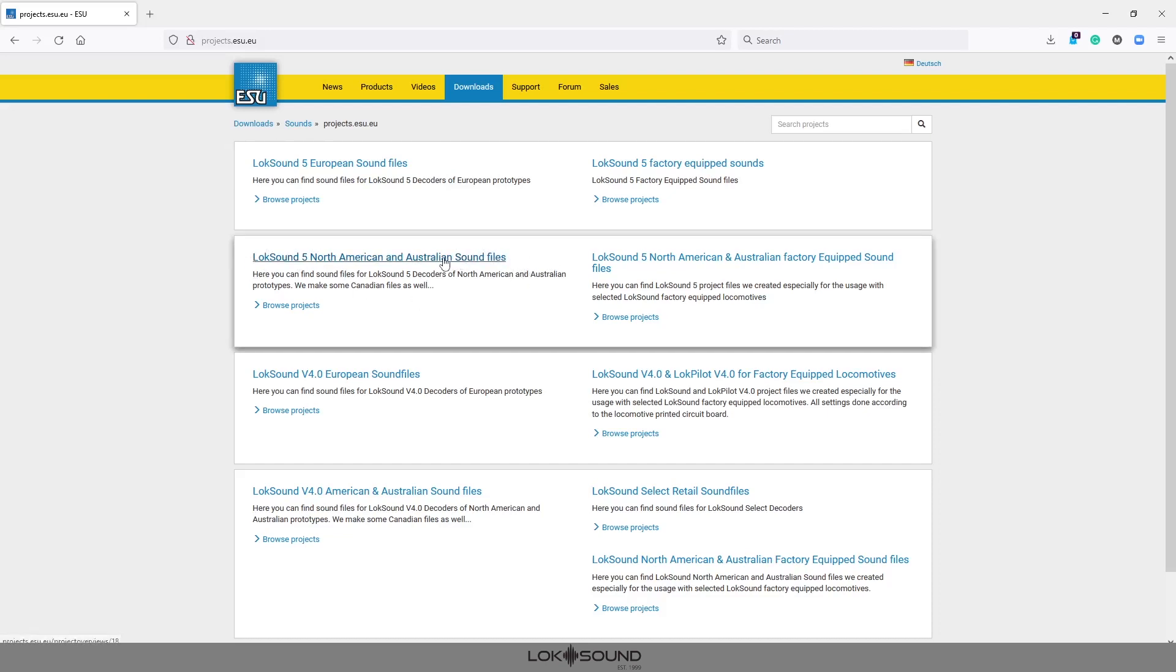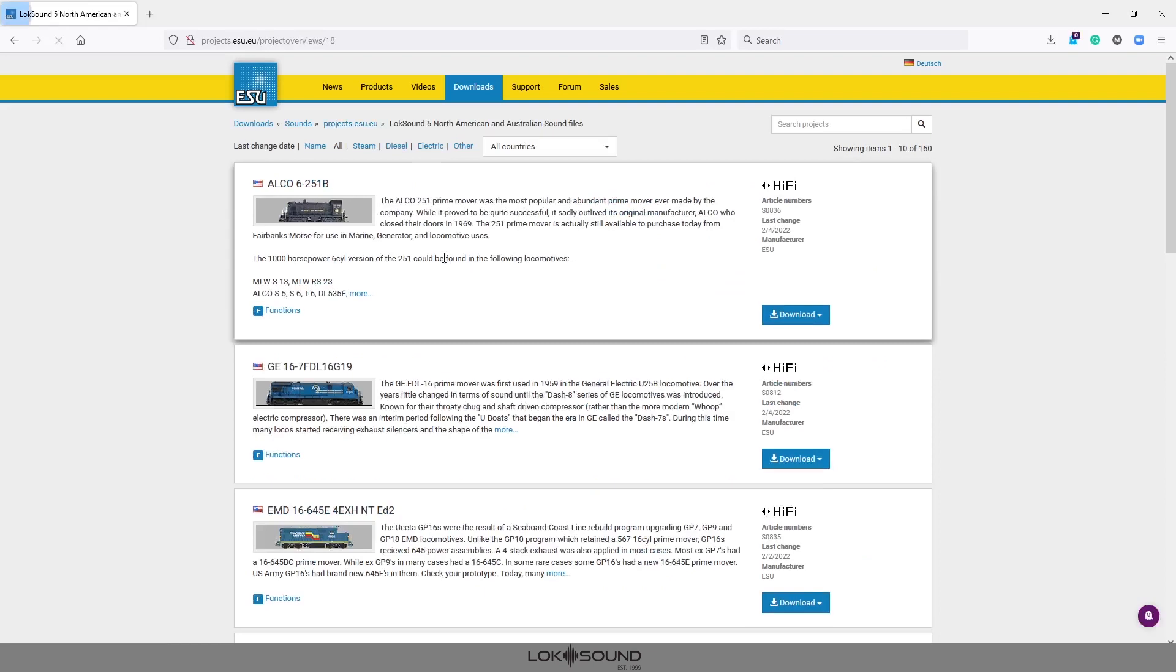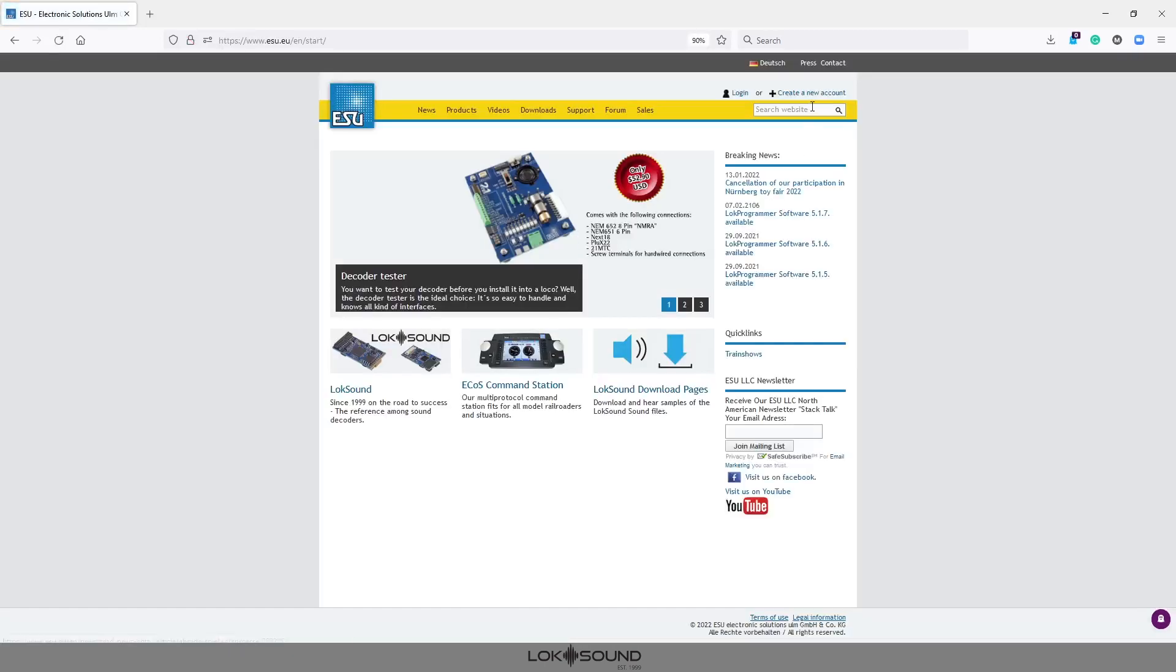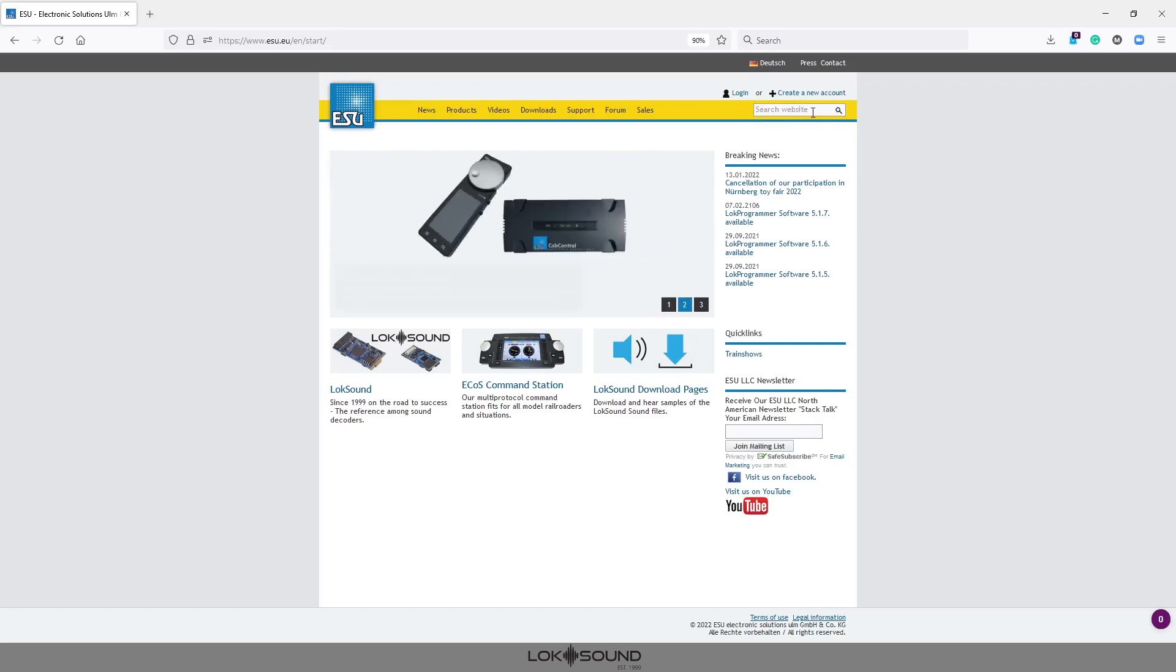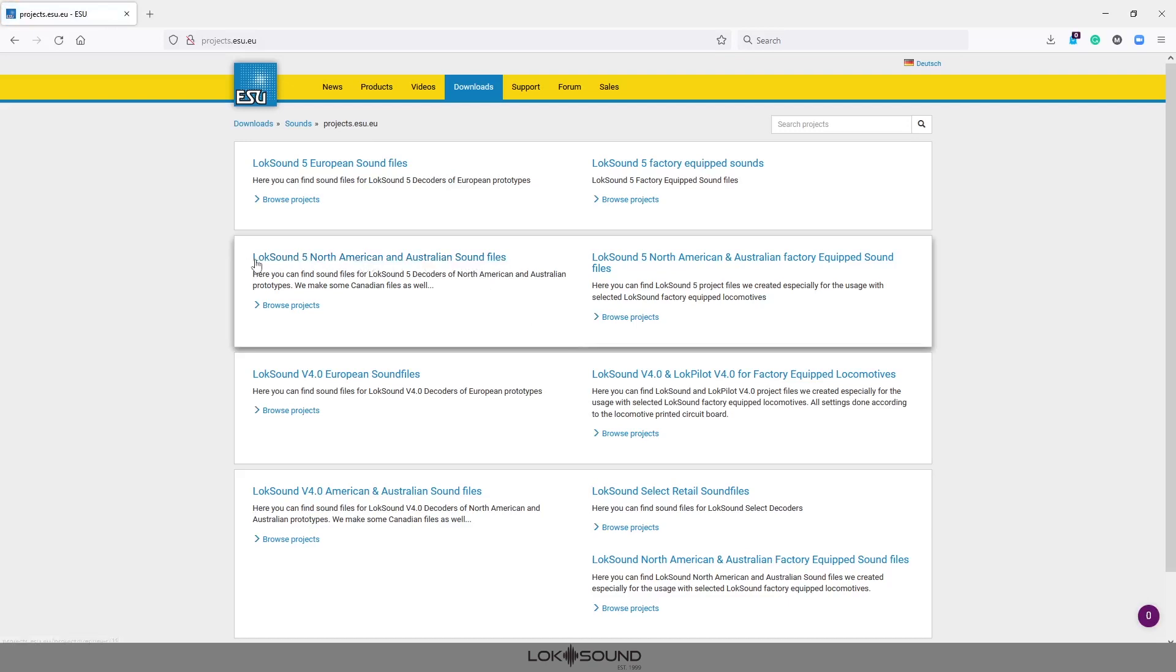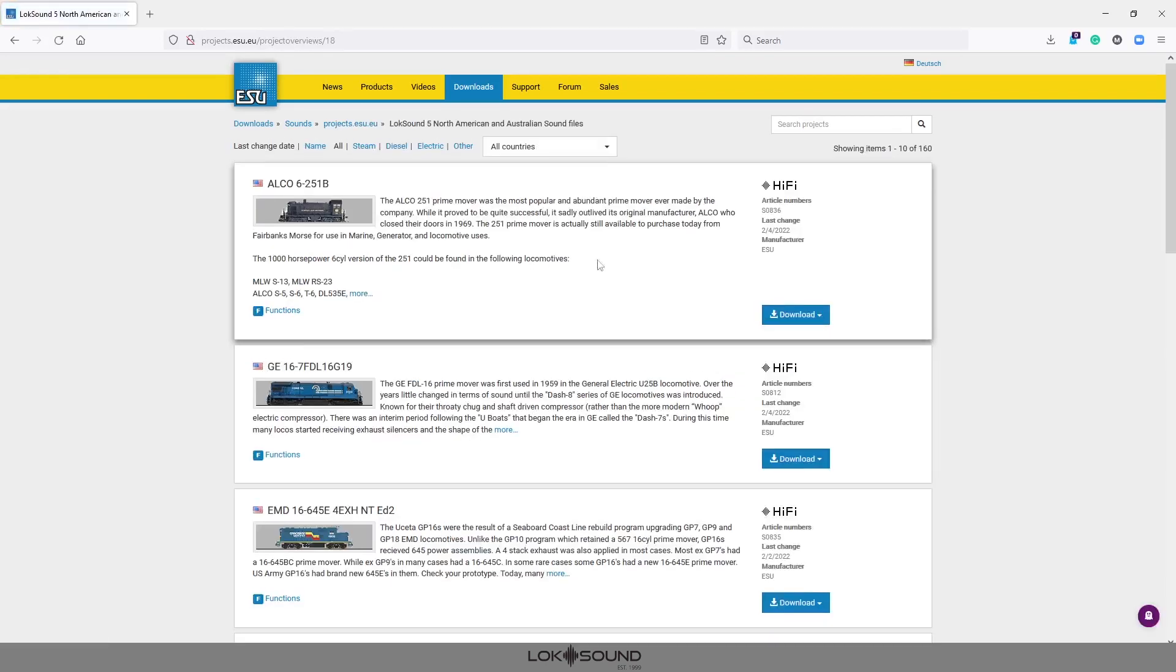So we go to LokSound 5 North American Australian sound files and I know that I'm putting it into an SW1200. Maybe I don't know what the prime mover is. I happen to but if I don't simply go up to the search menu. Now this is searching the projects within the LokSound 5 North American sound files. If I go back here and use this search I will not be able to find the sound files that I need. This search is actually to find products like decoders or switch pilots. So this is not where you would search for a sound file. You actually want to be in the sound file page of the decoder type that you're looking for.